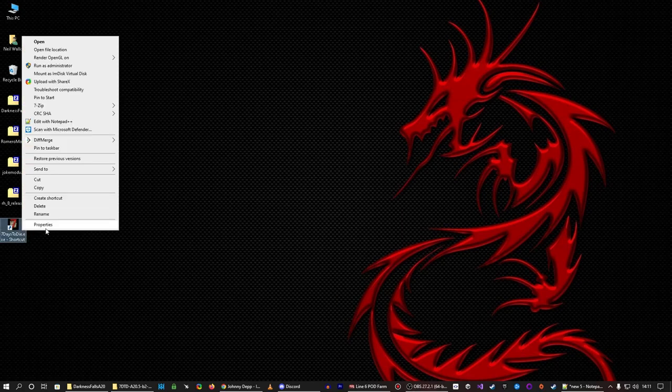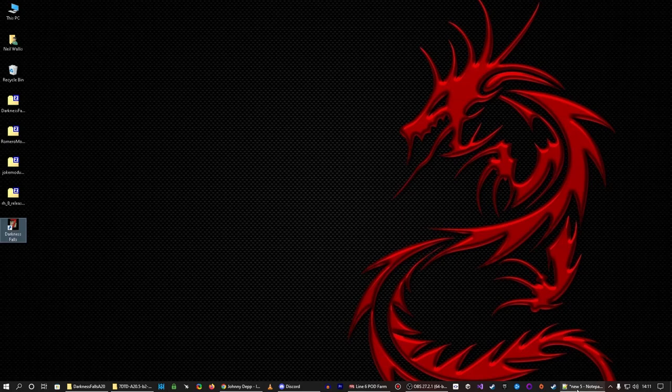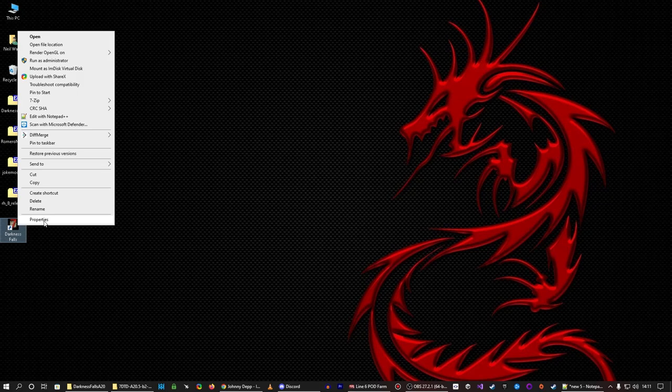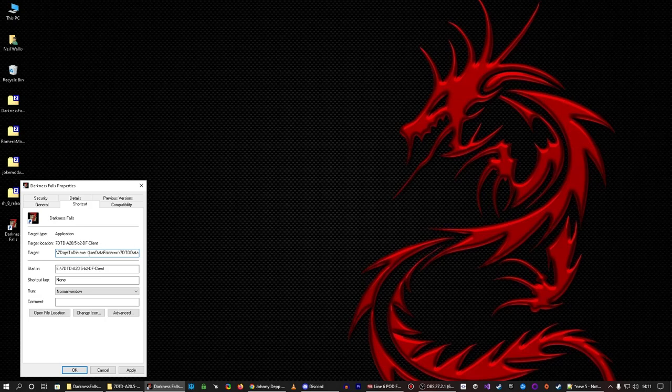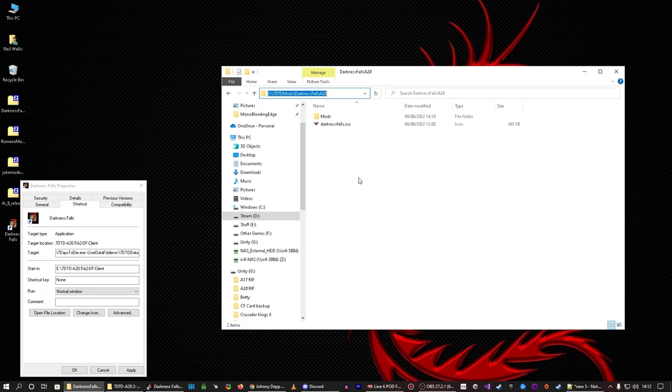Now the info I have I need I have saved in Notepad. So I'm just going to rename that to Darkness Falls. If I now click on Notepad I have that there. So it's dash user data folder equals and then a path. So I'm just going to select and copy that and then right click on this, select properties, and then right here I'm going to do paste. So that is now at the end of 7dayseti.exe. I'm going to go back to this folder where I installed the mod. Now if you click on that there you get the full path.